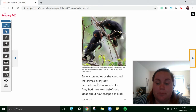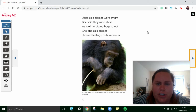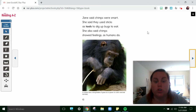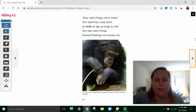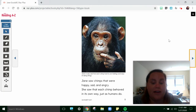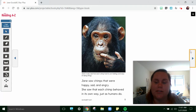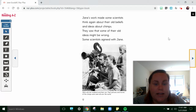Jane wrote notes as she watched the chimps every day. Her notes upset many scientists. They had their own beliefs and ideas about how chimps behave. Jane said chimps were smart. She said they used sticks as tools to dig up bugs to eat. She also said chimps showed feelings as humans do. So Jane was noticing things that other people didn't believe in. Jane saw chimps that were happy, sad, and angry. She saw that each chimp behaved in its own way, just as humans do.